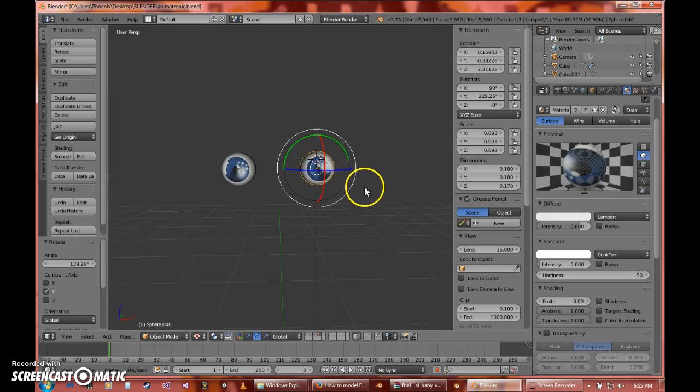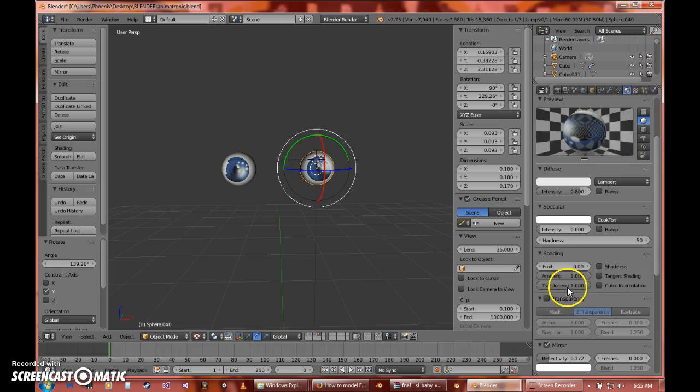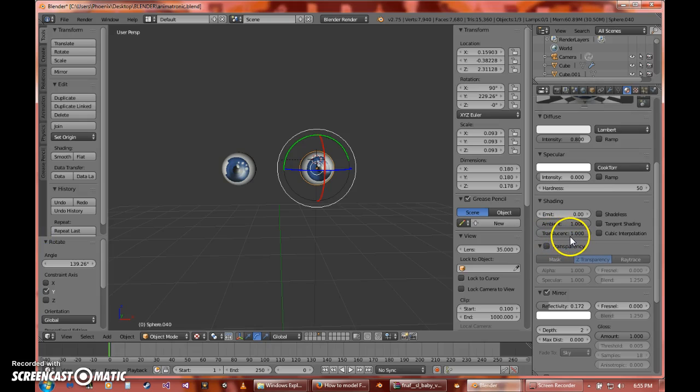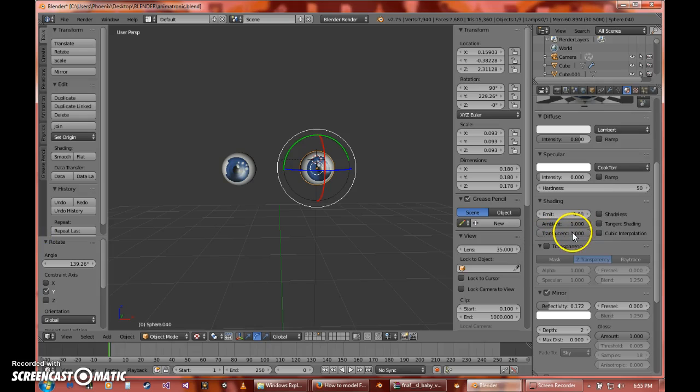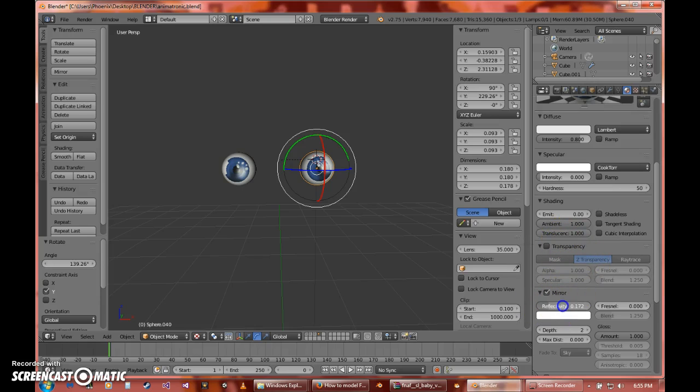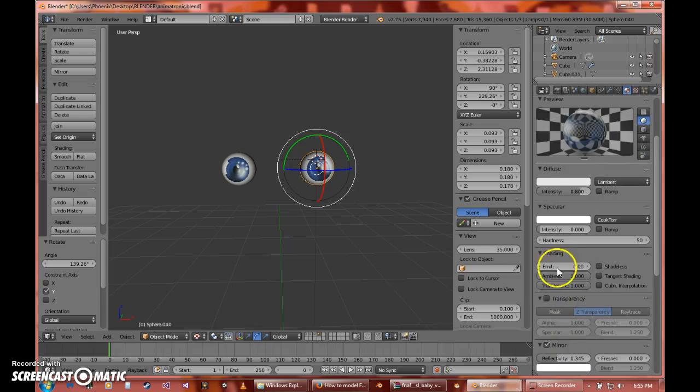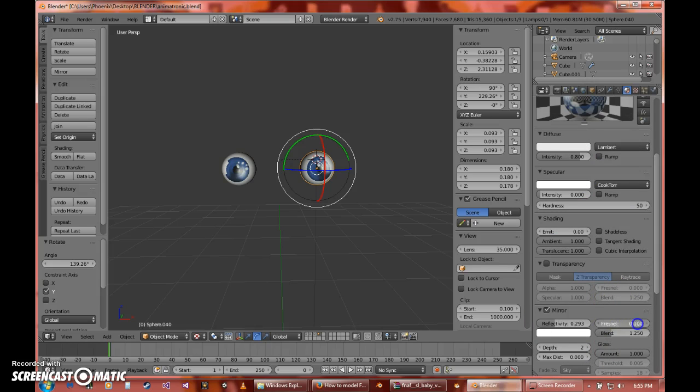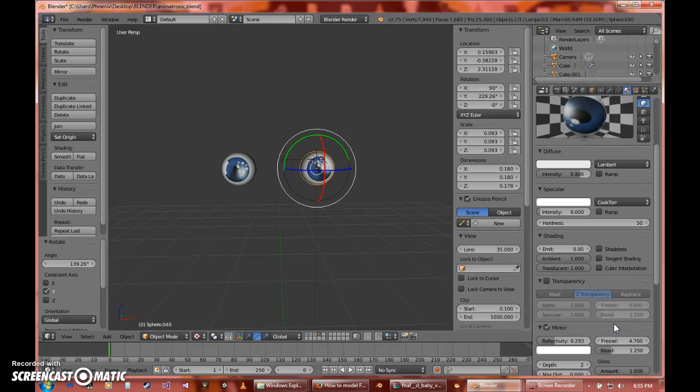And then what you can also do is tweak these. I added some translucent... I don't know how to pronounce it. And then you can add mirror, reflectivity. I'm just gonna pull that up, pull it down. Yeah, so you can mess around with all these other things.